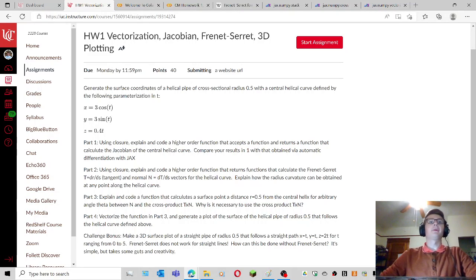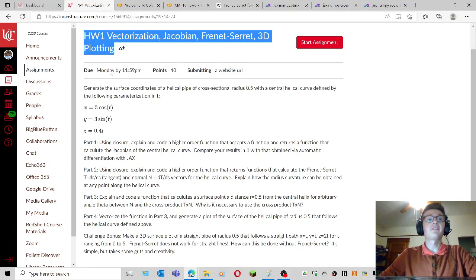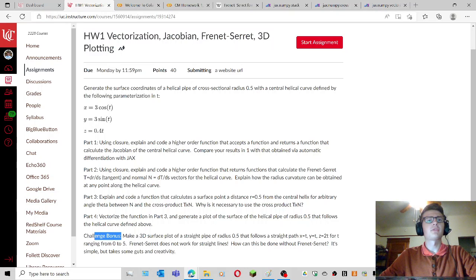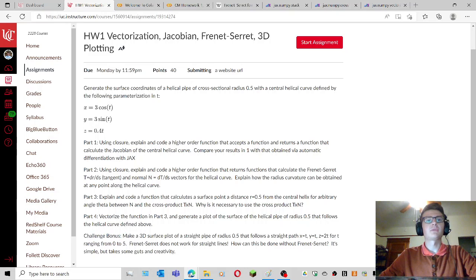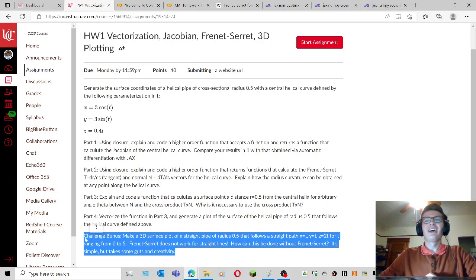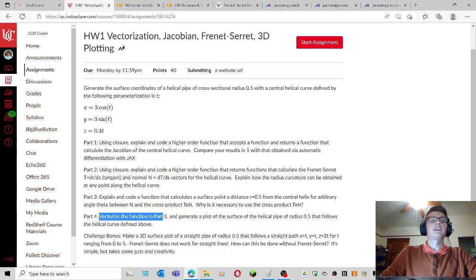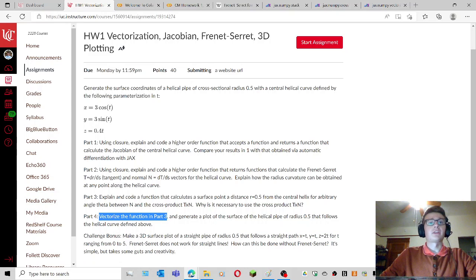Hi everyone, welcome to part four of homework one, the fourth and final part, unless I do the challenge bonus, which I probably won't because I just got really behind on this one. But this is part four. I already vectorized the function from part three in the last video.